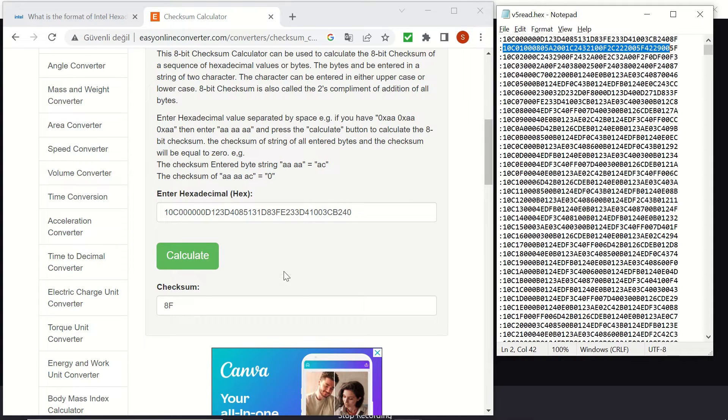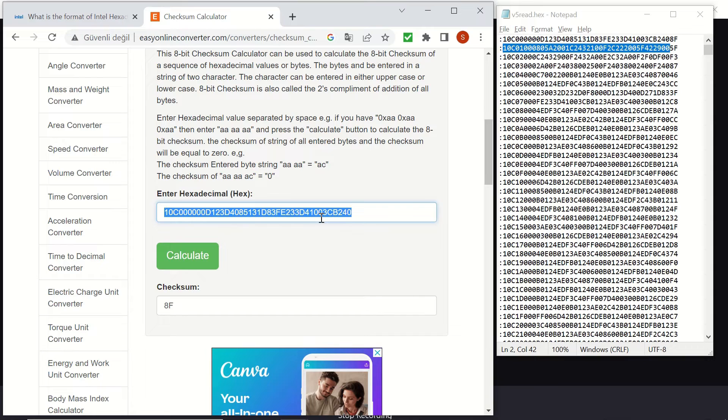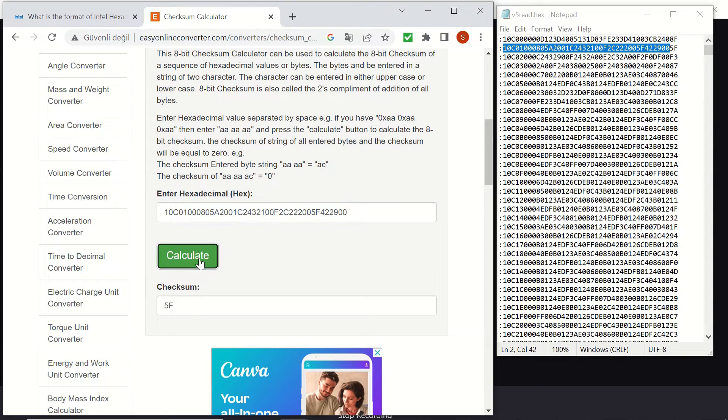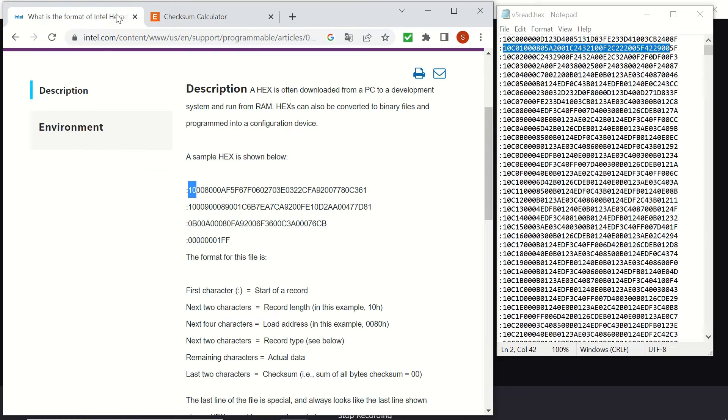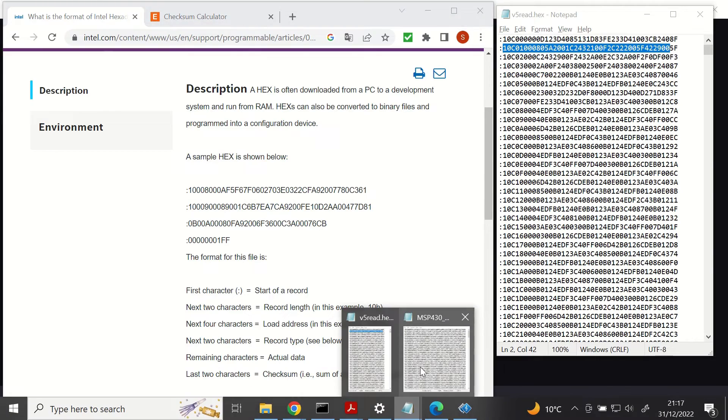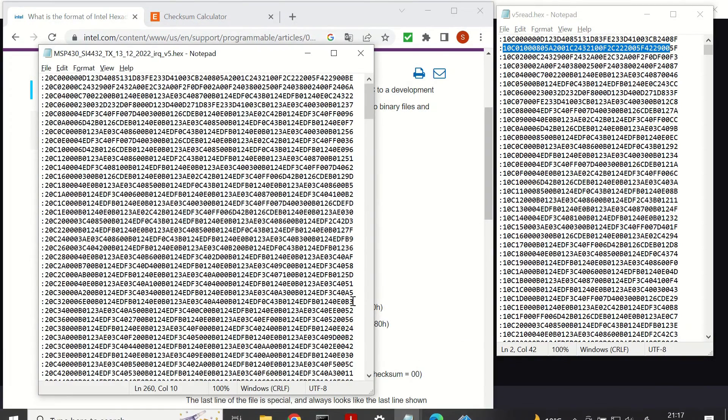Let's try the second line too. Let's copy and paste it here. That's 5f. So the file seems okay. We have the actual data. And at the end, we have the checksum. This was the file created by the CCS.